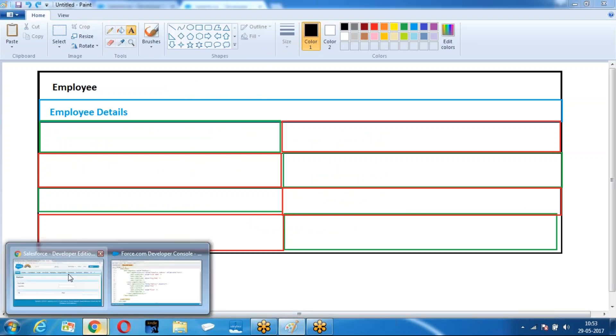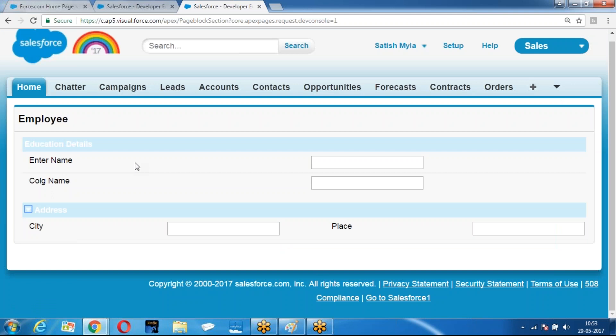Look at the part. When I am displaying a page block section, for each row there are two columns. How do you predict the values? The entire name is coming in this column, and input text is coming in this column. In every column, only one component can be displayed.